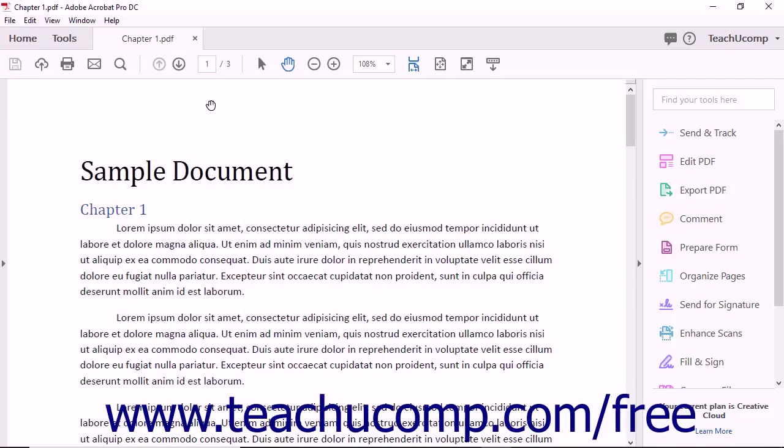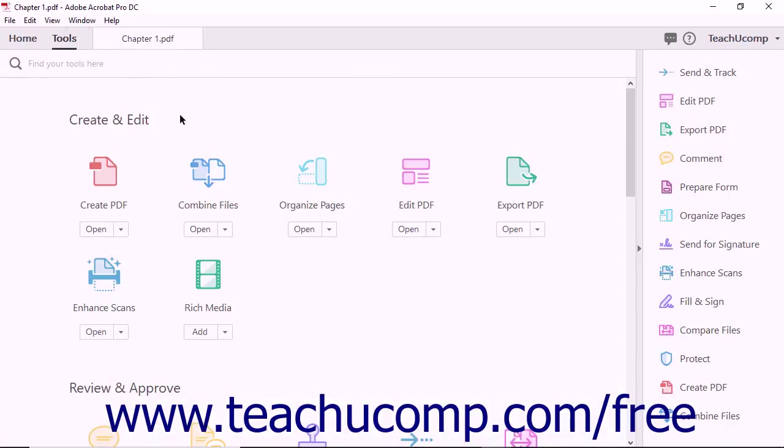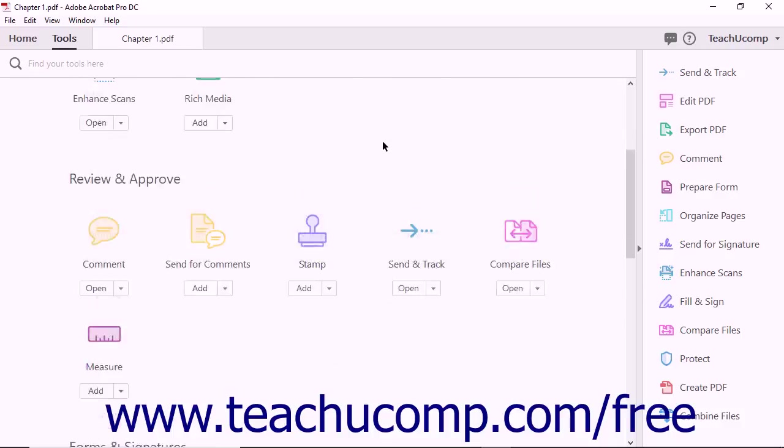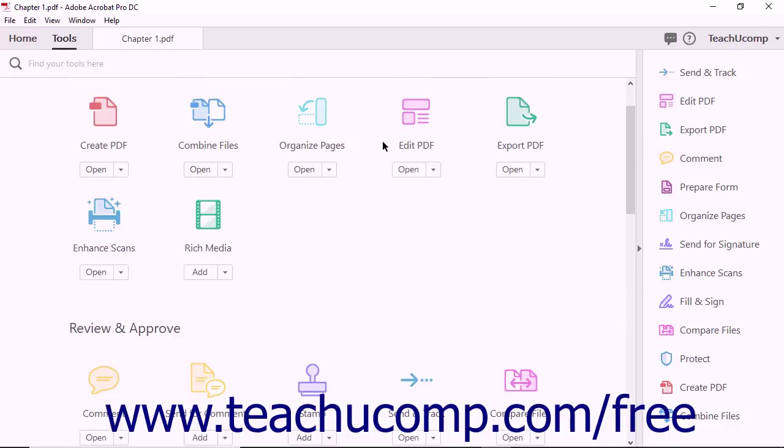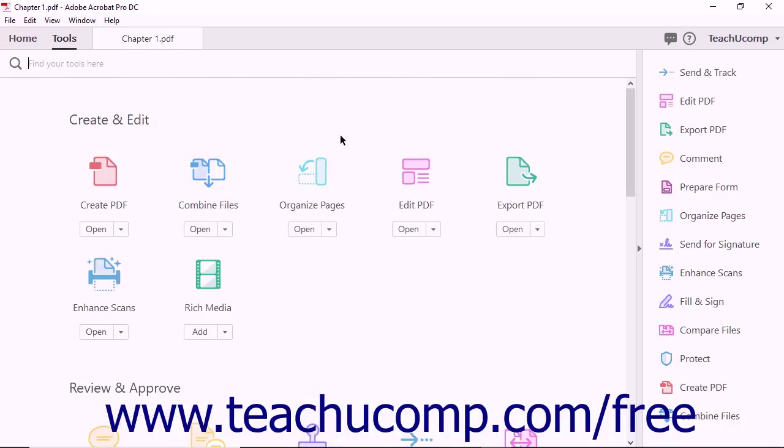Acrobat's Tools view shows all the software's tools on one screen. You can use the scroll bar to the right of the screen to access all the tool categories. Each tool is represented by a labeled button above a drop-down menu.